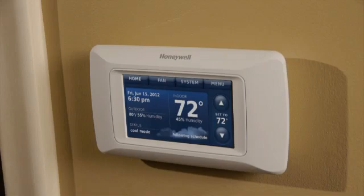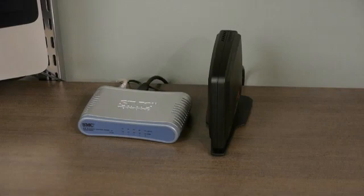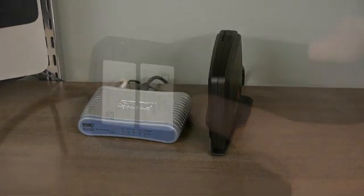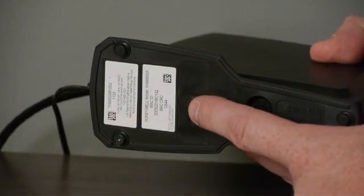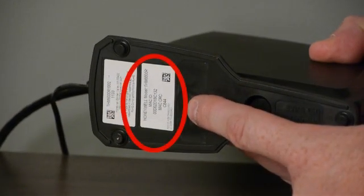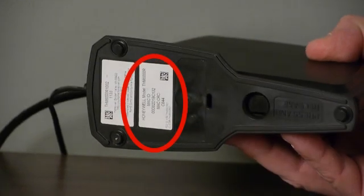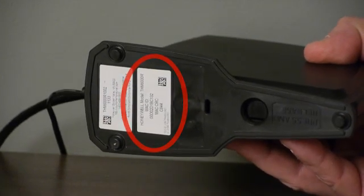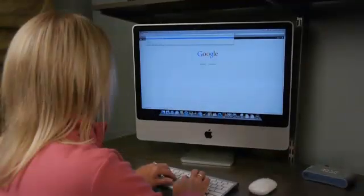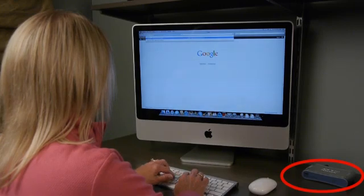A professionally installed and connected RedLink enabled thermostat and RedLink Internet Gateway. The 12-digit MAC ID and CRC numbers found on the bottom of the RedLink Internet Gateway. And access to the Internet with a router.